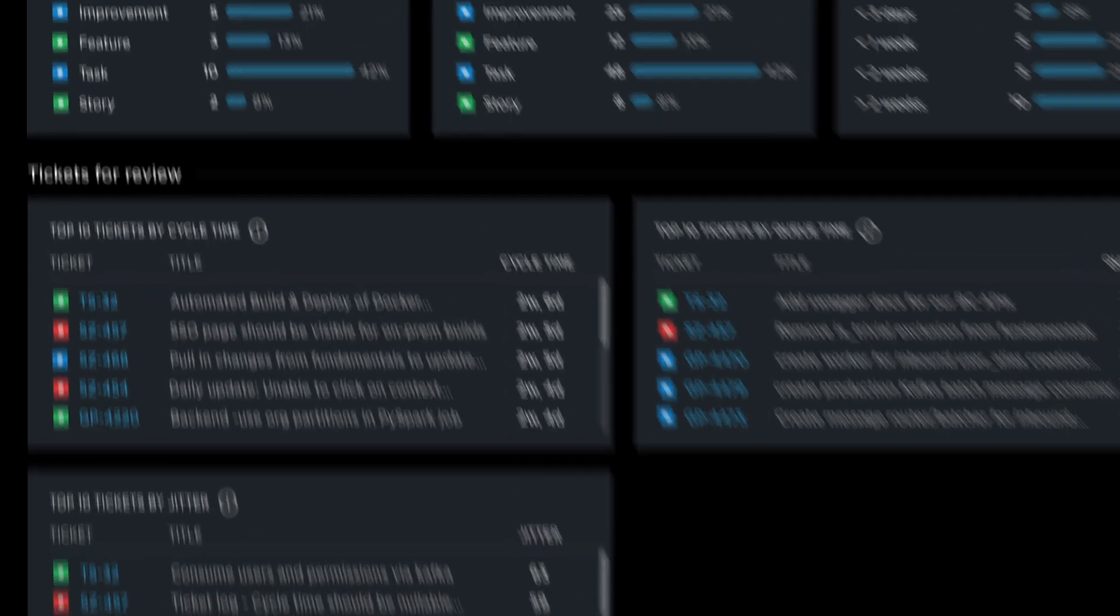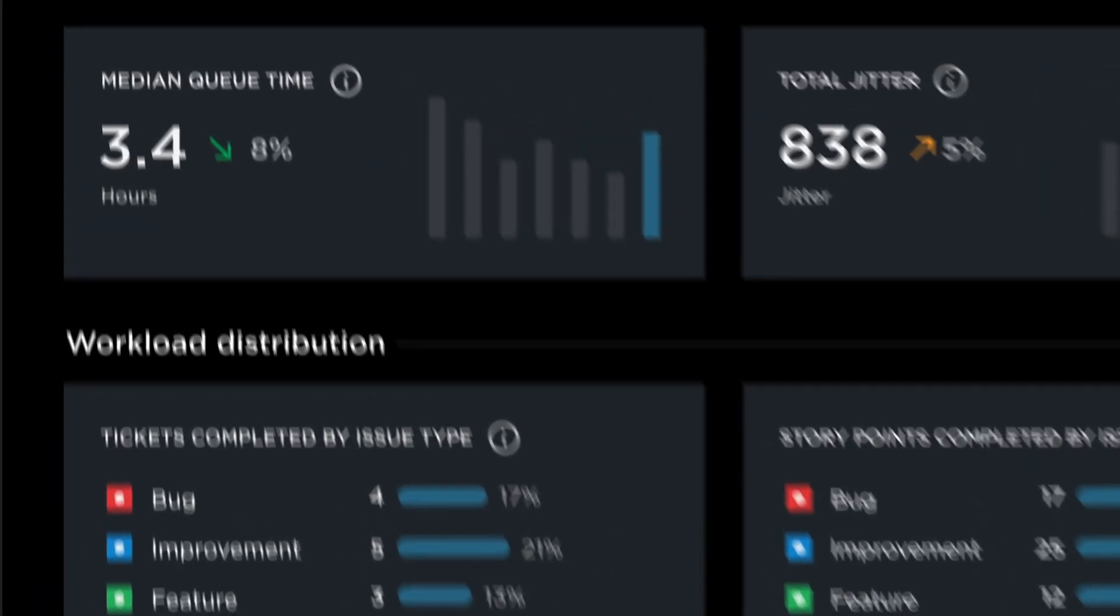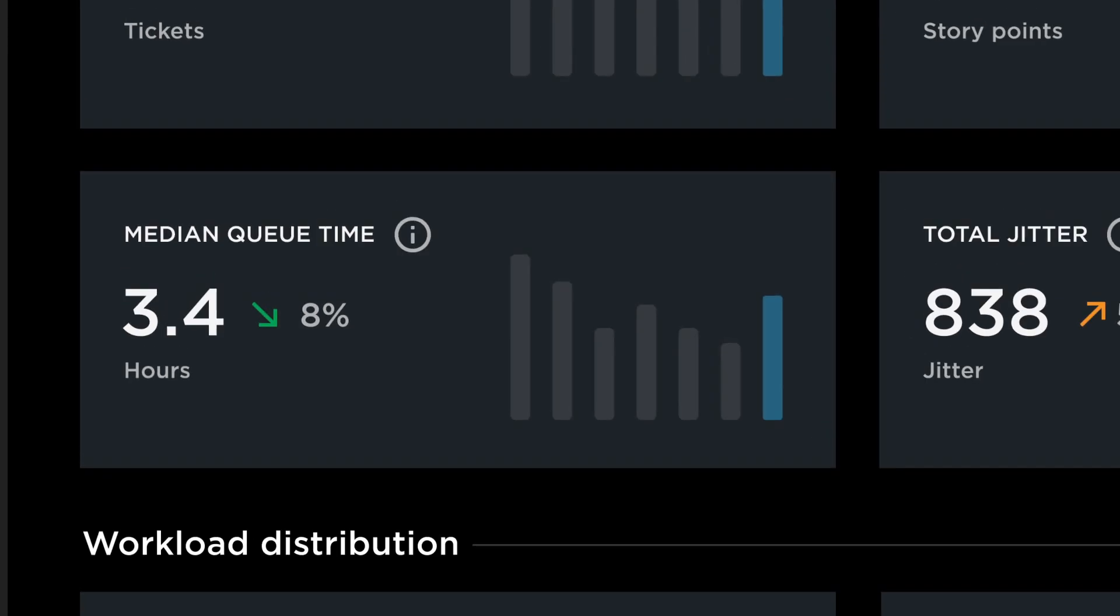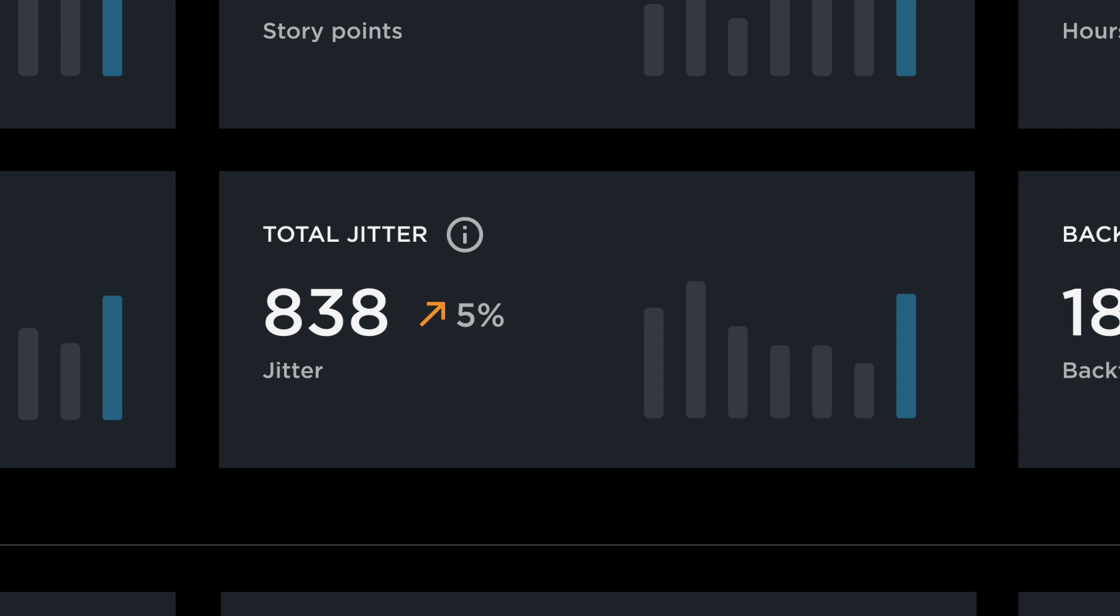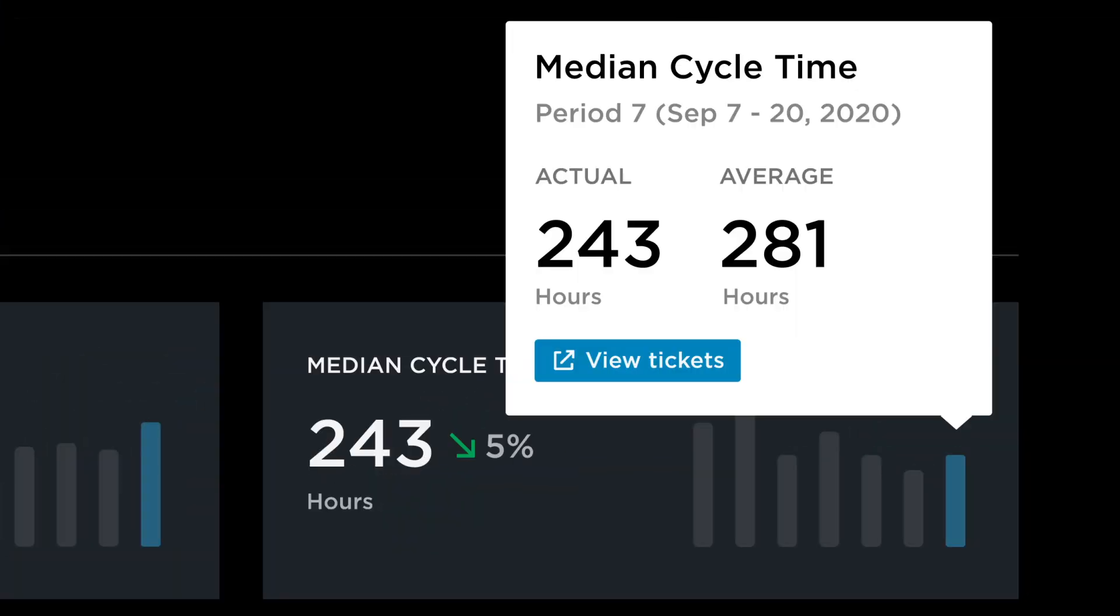Seeing spikes or trends will help identify opportunities to improve the team's workflow, like removing an excess review step, crafting more precise user stories, and breaking down work.